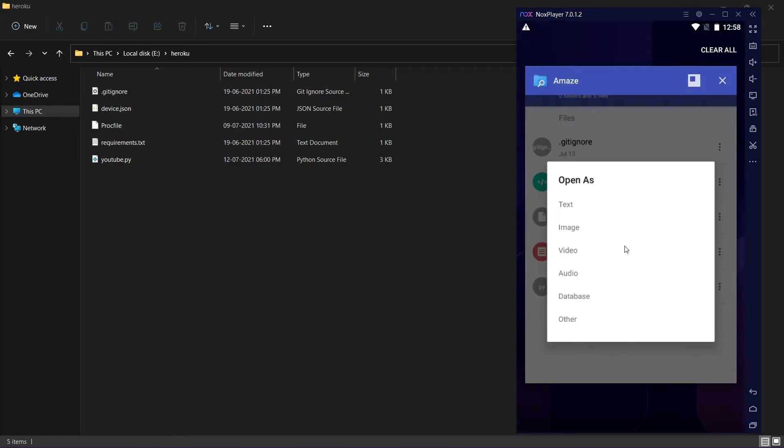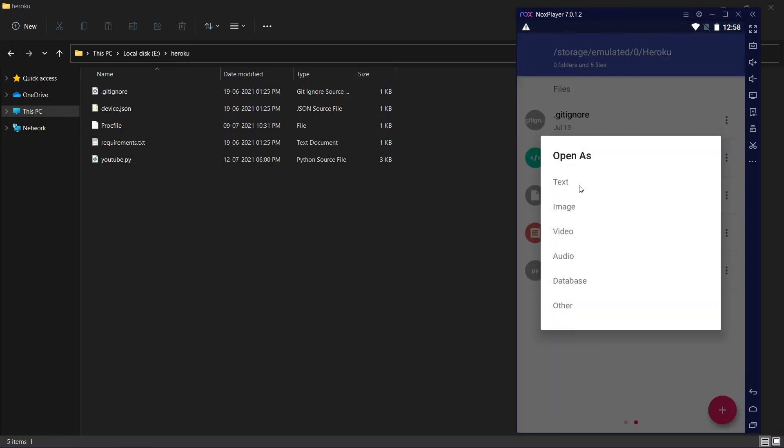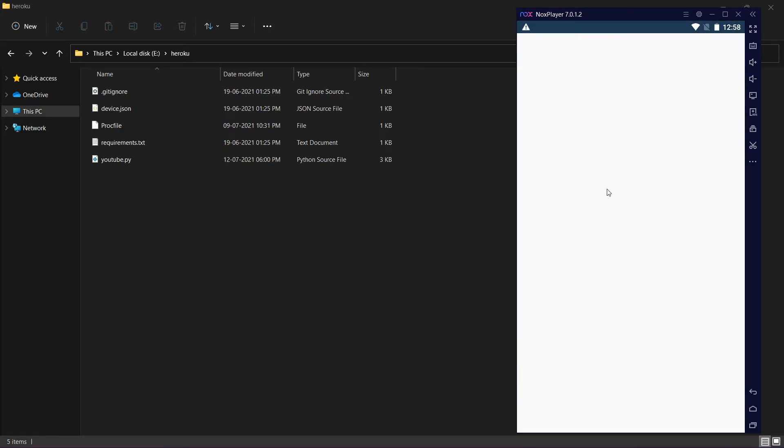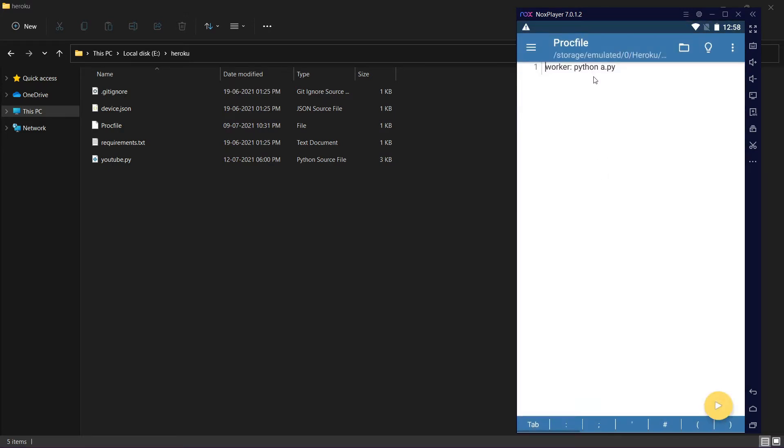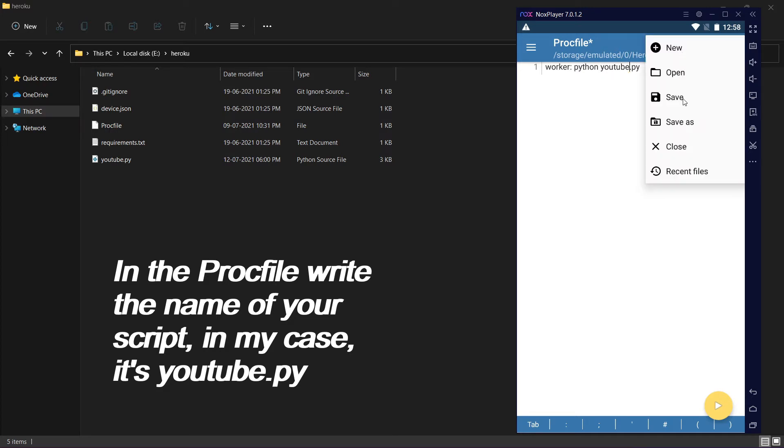In the procfile when you open, you will see it's python e.py. It's whatever your file name is, write it here. In my case it's youtube.py, so I'm writing youtube.py in the procfile and save.